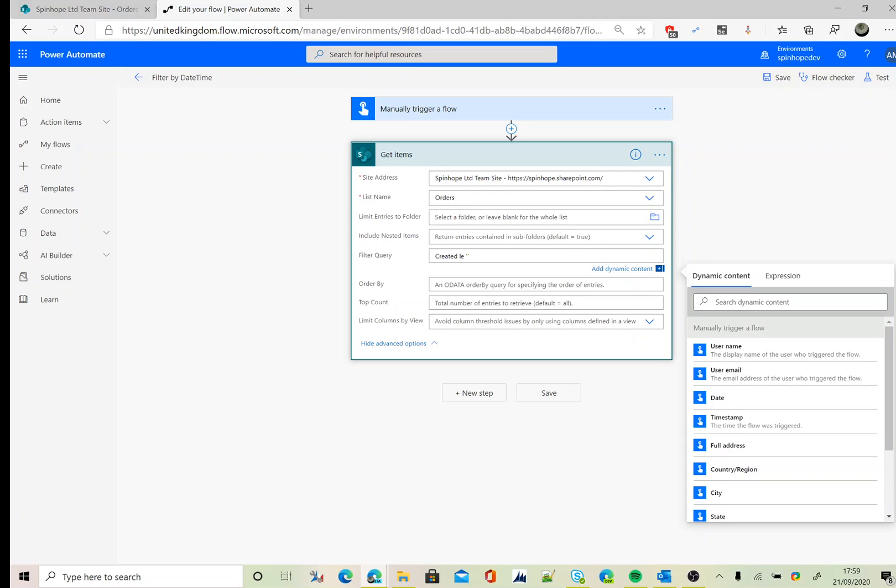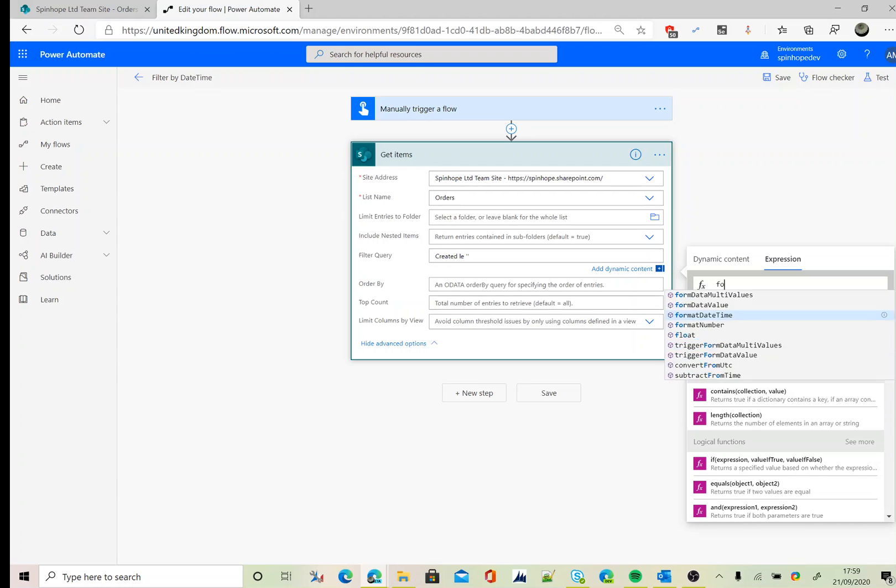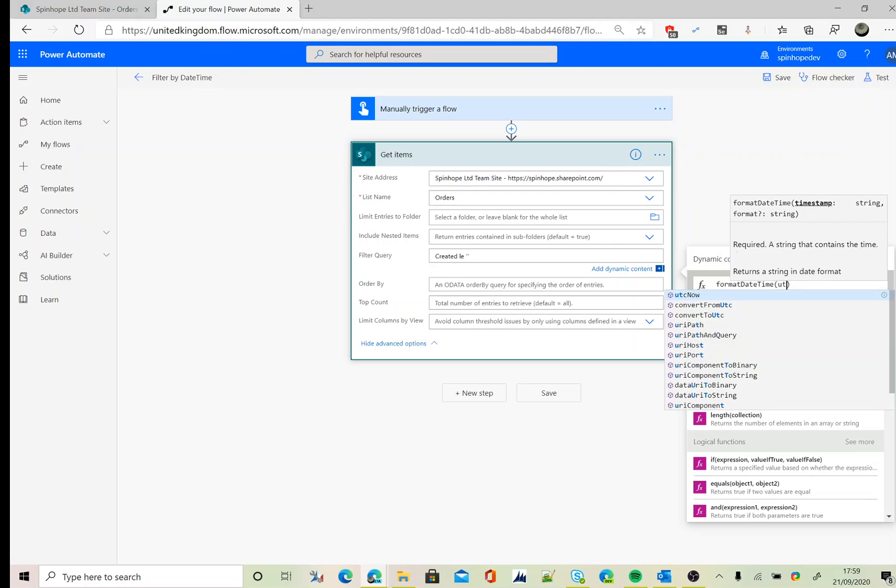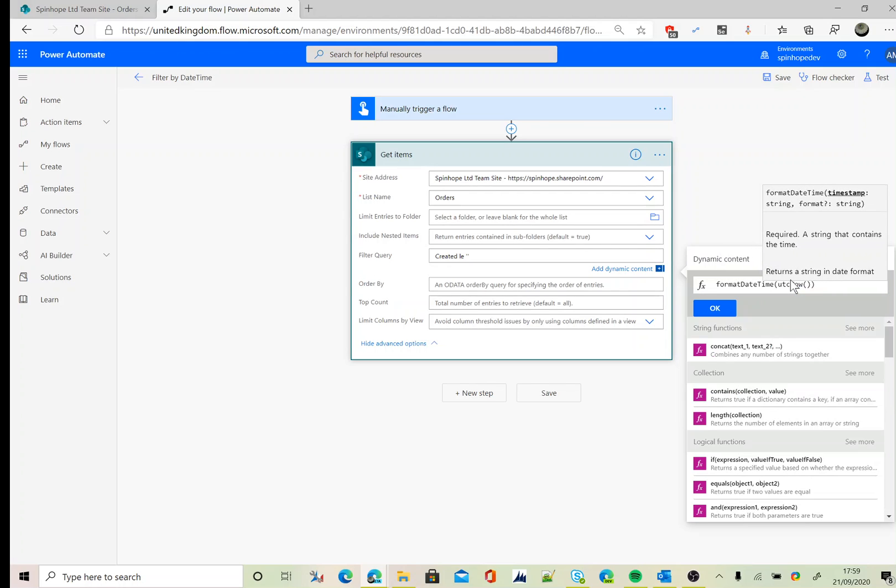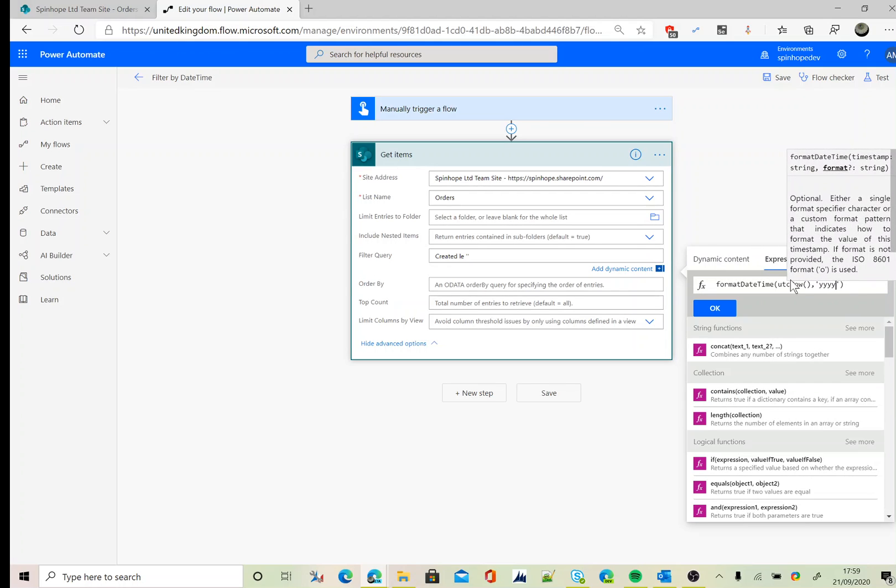Click on the expression, then I need to use two expressions here. One is formatDateTime to find today's date, that is utcNow. The next is a format: yyyy-mm-dd.